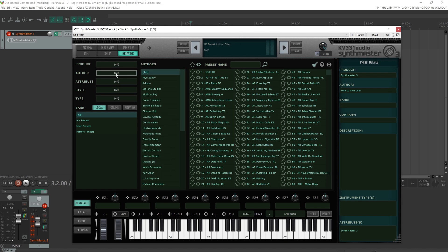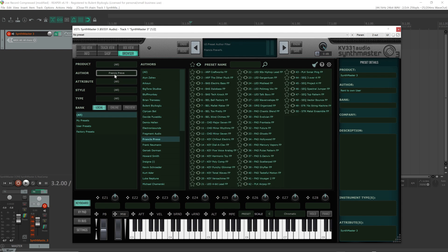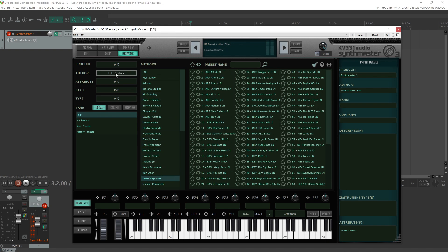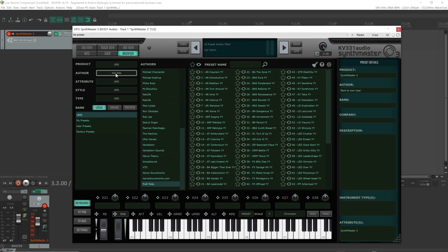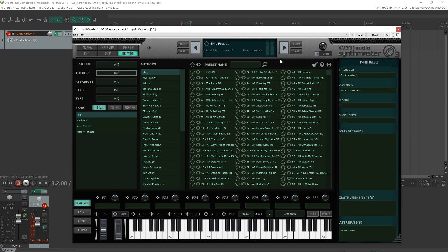So if I want to filter by author, I click on this text, and I can use my keyboard or my mouse scroll wheel to switch between authors. And if I want to clear the filters, I can click on this icon to clear the browser filters.